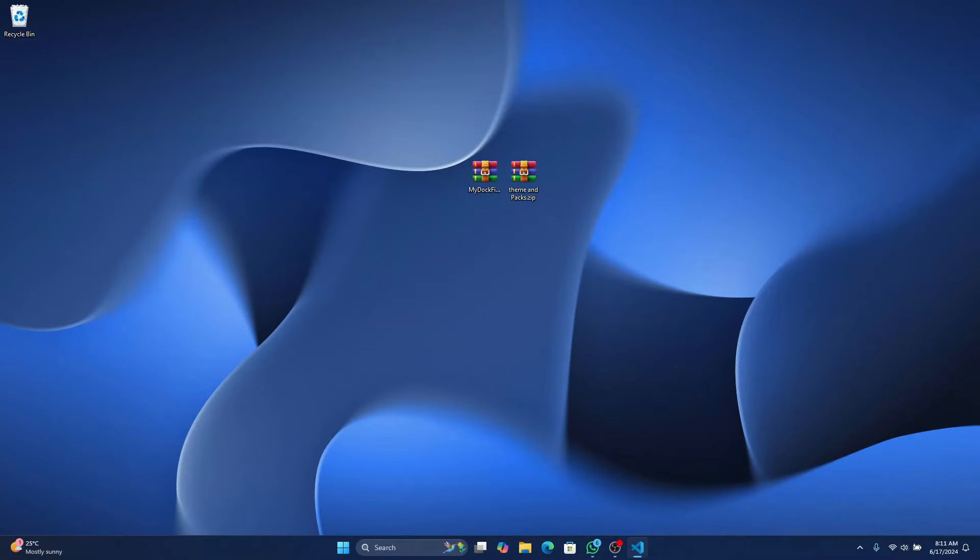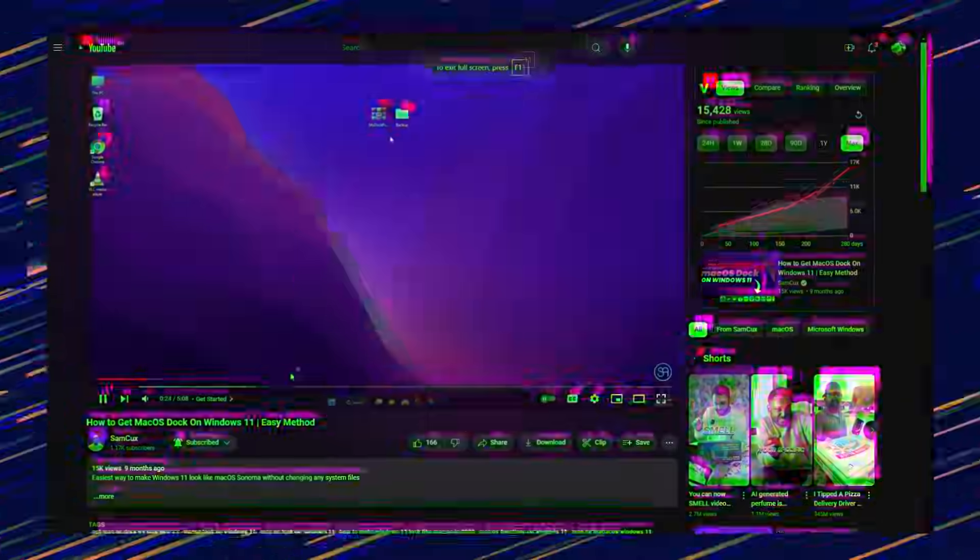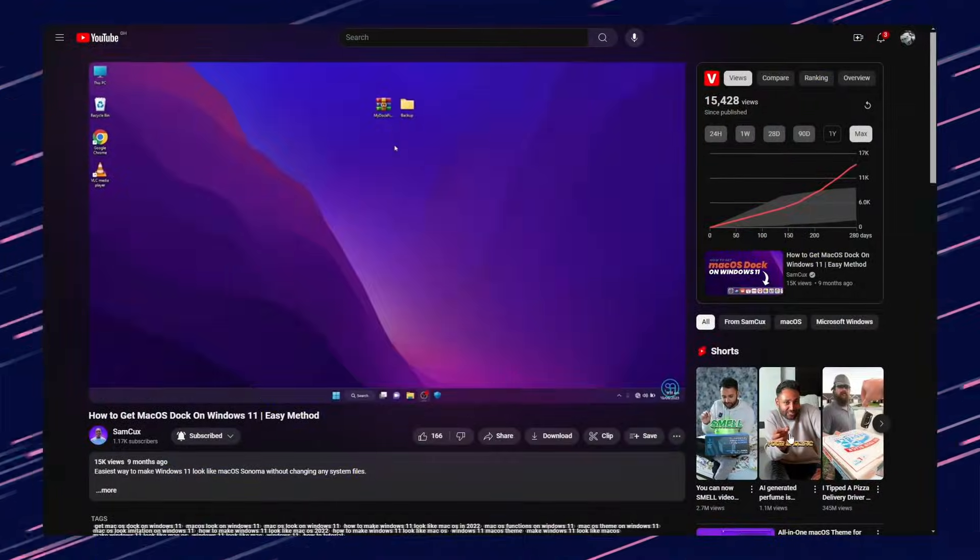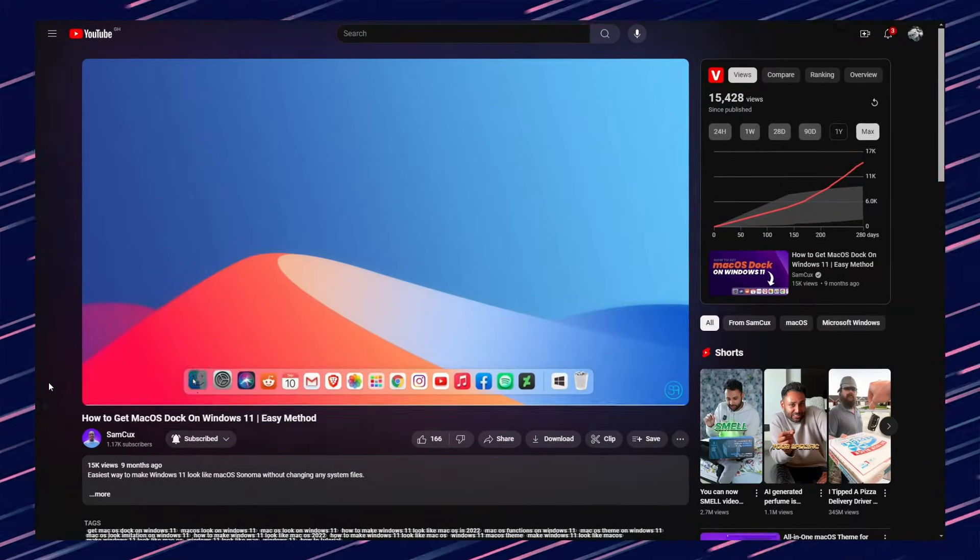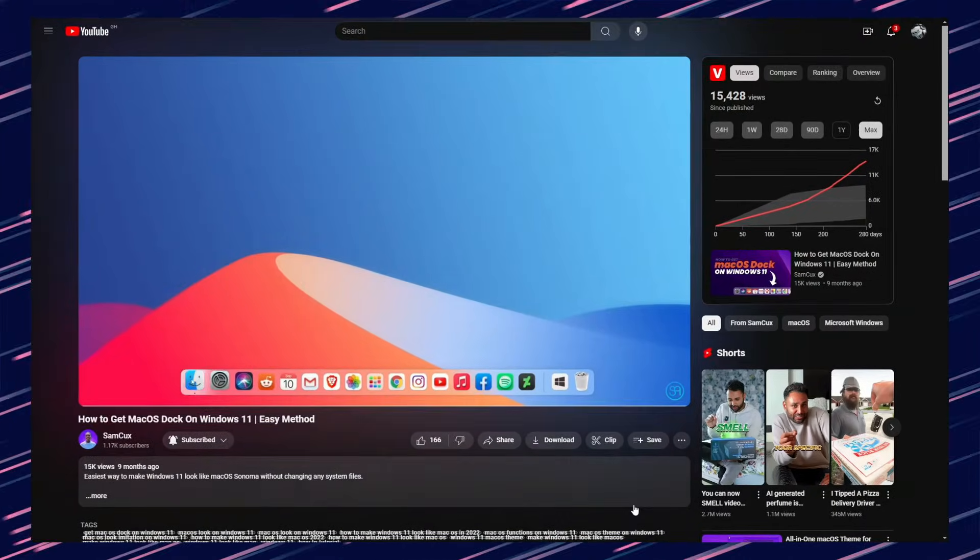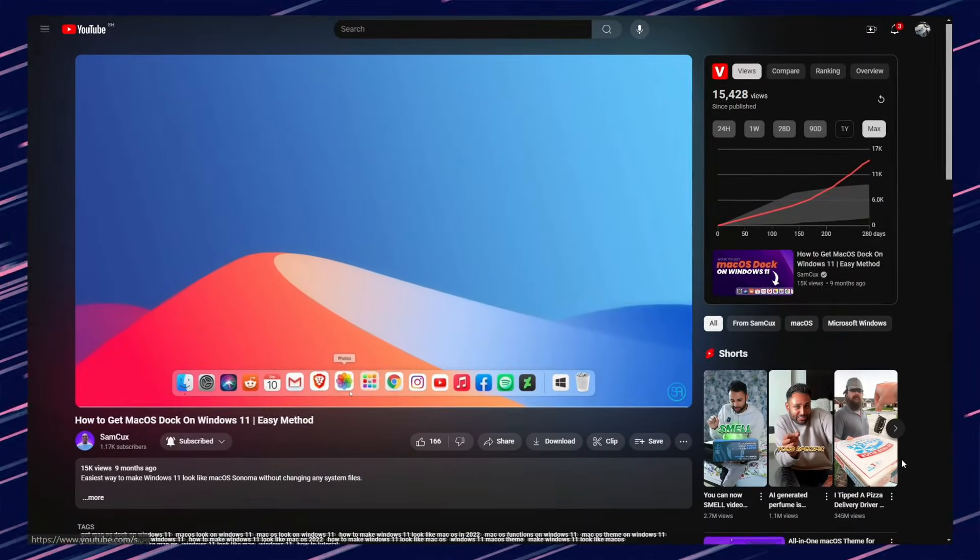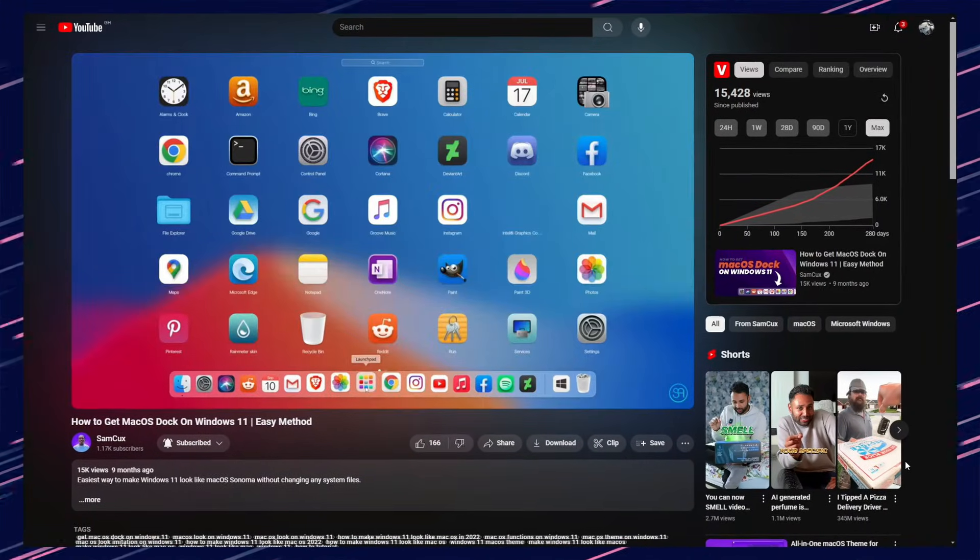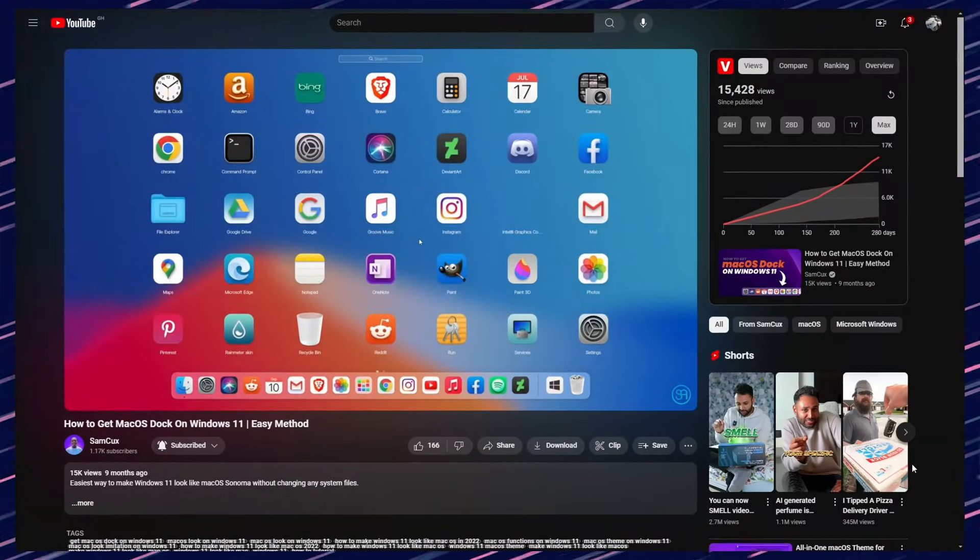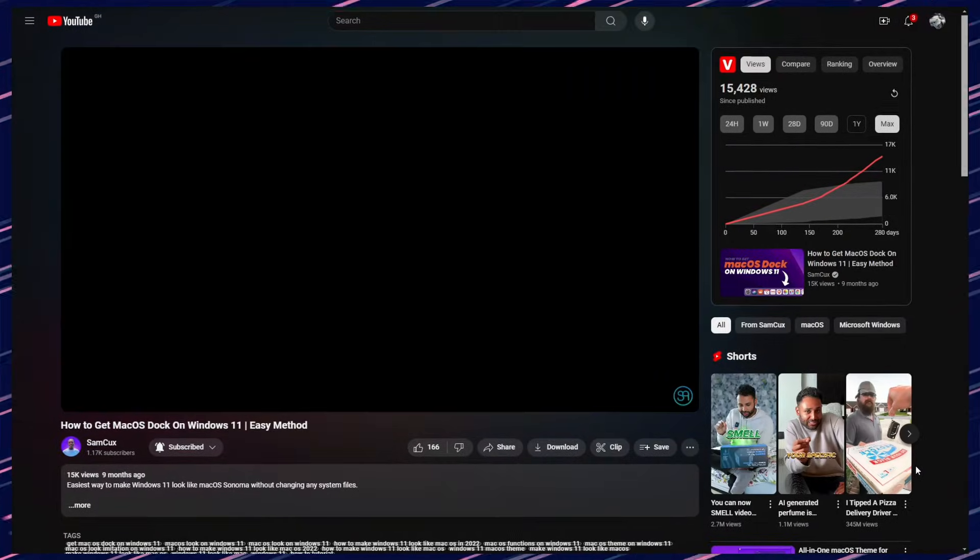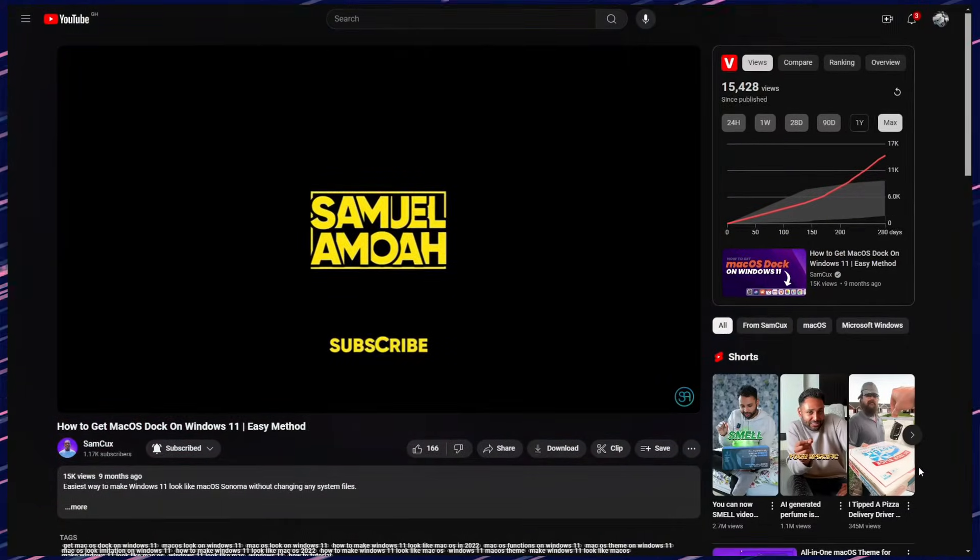Hello everyone, Sam Koss here and welcome back to the channel. In a previous video, we explored the amazing MyDockFinder, a tool that supercharges your Windows with an amazing customizable dock, just like macOS.